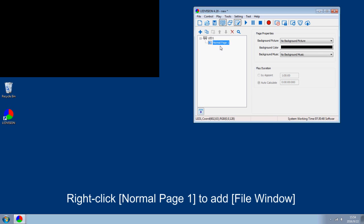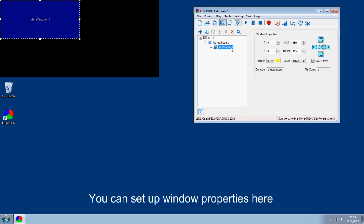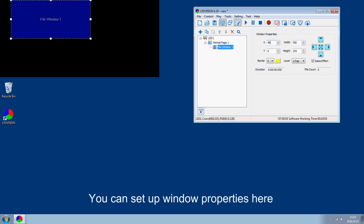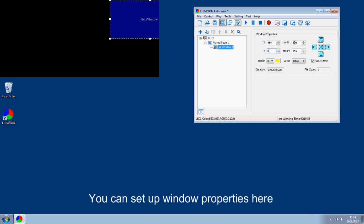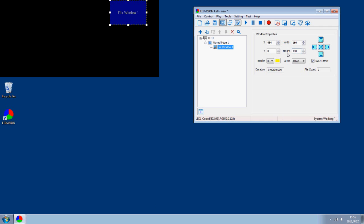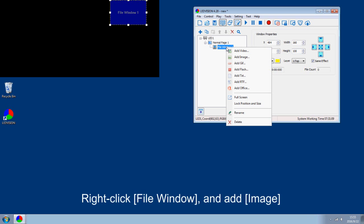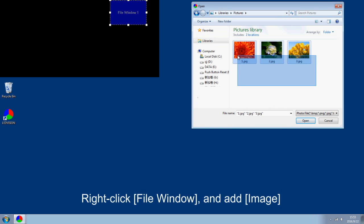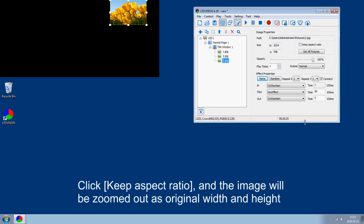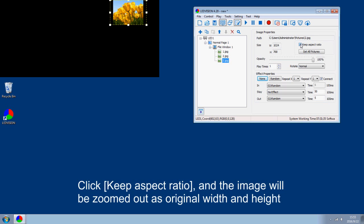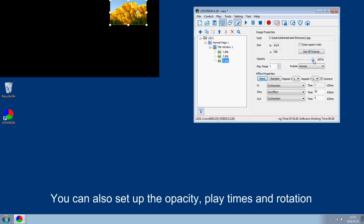Right click normal page 1 to add a file window. You can set up window properties here. Right click File Window and add an image. Click Keep Aspect Ratio and the image will be zoomed to its original width and height. You can also set up the opacity, play terms and rotation.